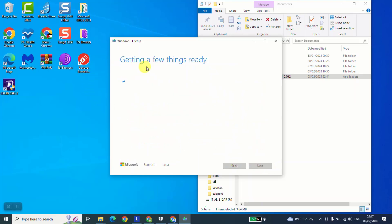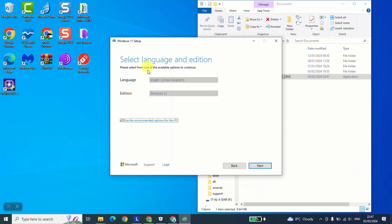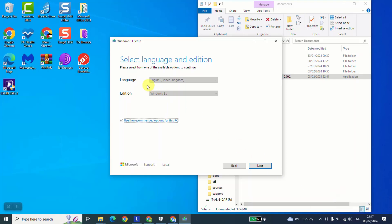And again, this operation will take just a few seconds and then we'll be prompted to choose the language of our Windows 11. At this stage, Windows detected automatically the language of my computer. Here I'm using English. So it gave me the English version.